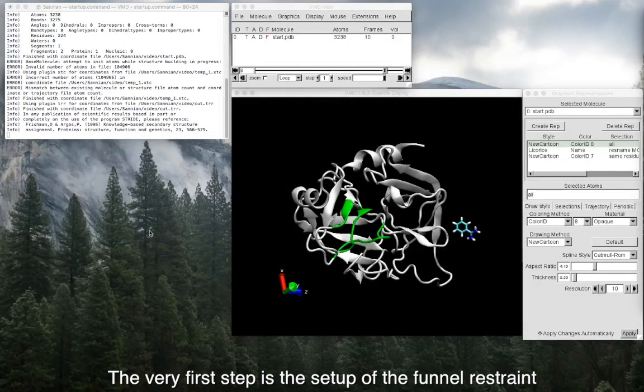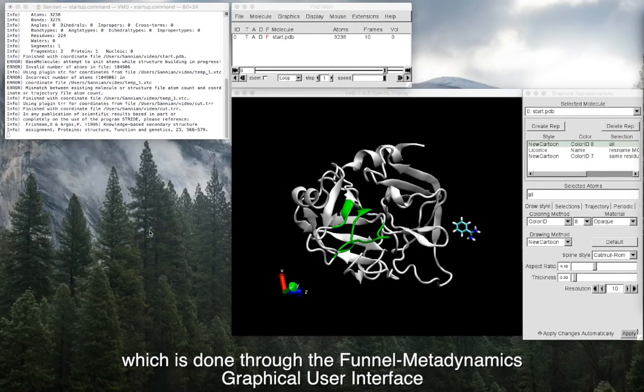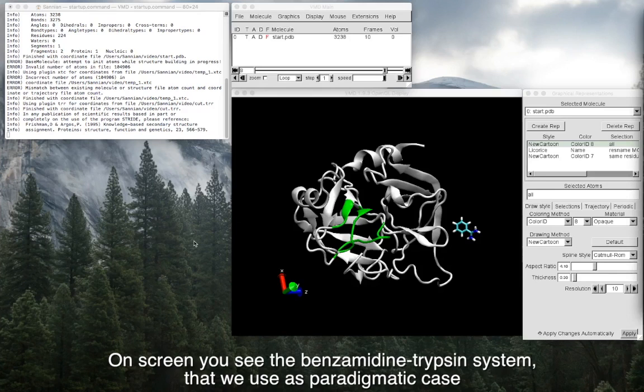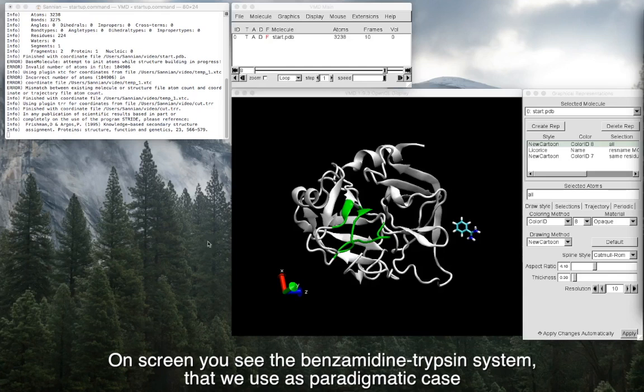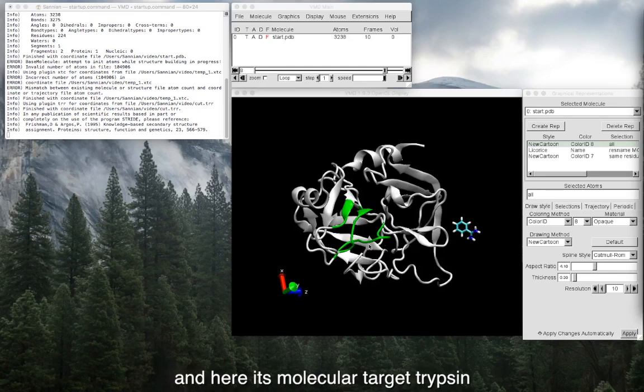The very first step is the setup of the funnel restraint on the system under study, which is done through the funnel metadynamics graphical user interface implemented in the molecular visualization program VMD. On screen you see the benzamidine-trypsin system that we use as a paradigmatic case. Here is the benzamidine ligand in the bulk, and here its molecular target, trypsin.